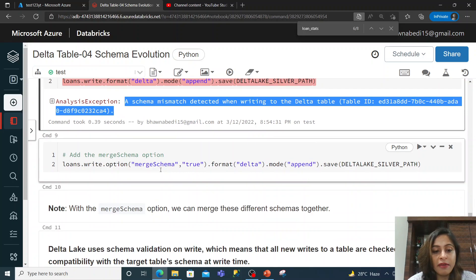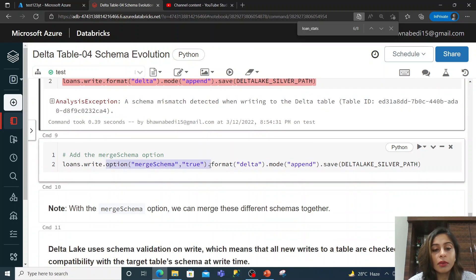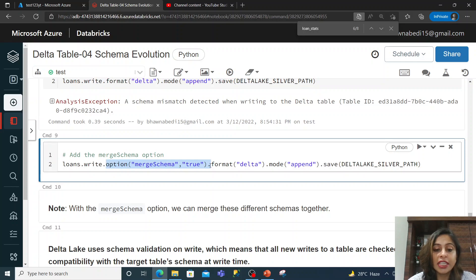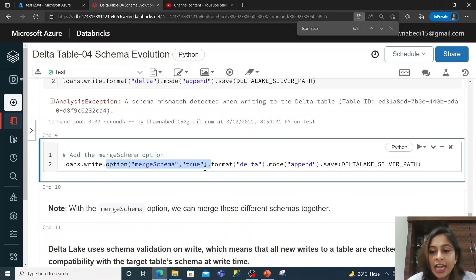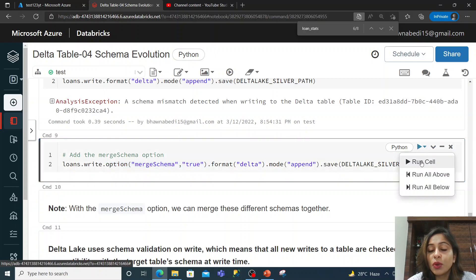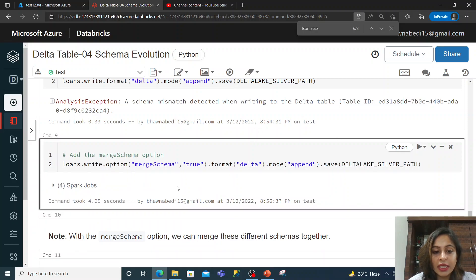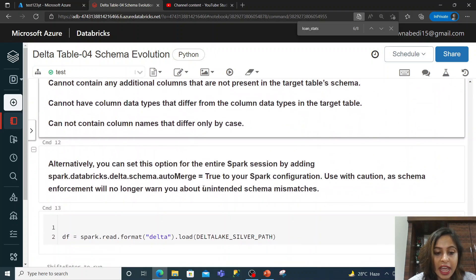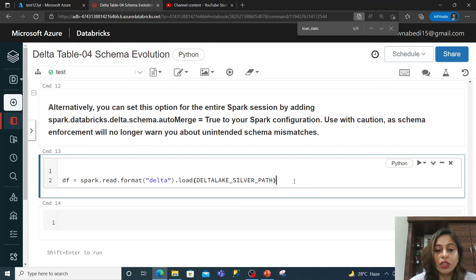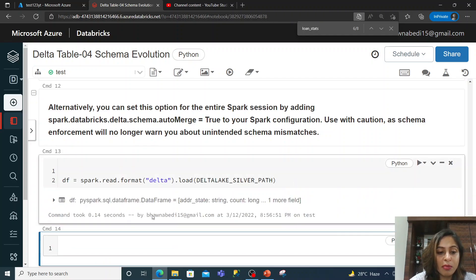In that case, you have an option: mergeSchema equal to true. So while writing data into your Delta table, if you add the mergeSchema option set to true, what will happen is it will add that particular extra column. You can see — if I added this mergeSchema option, I am not getting any error. I have not got any error. So this is how your schema merge happens.